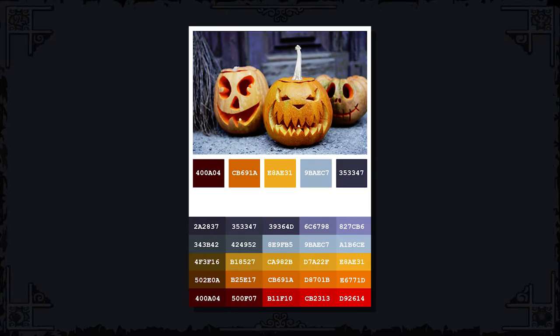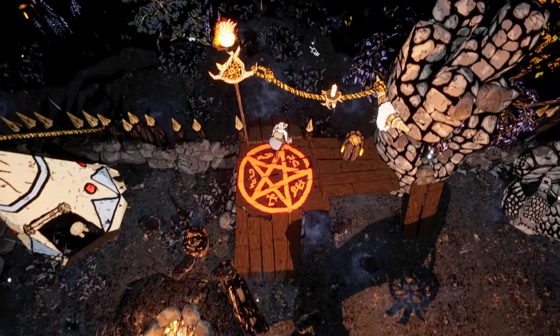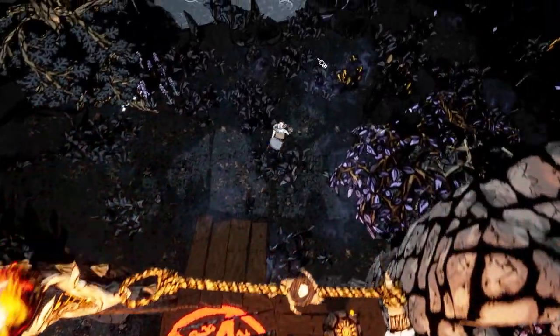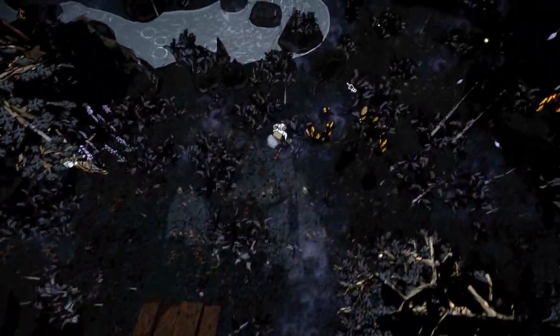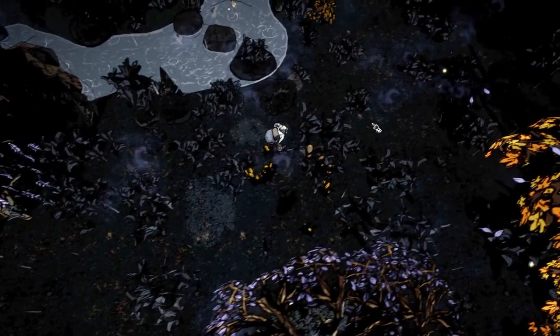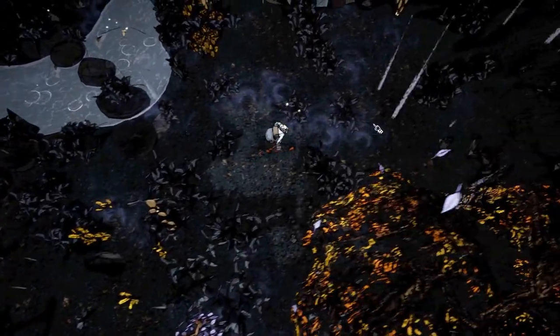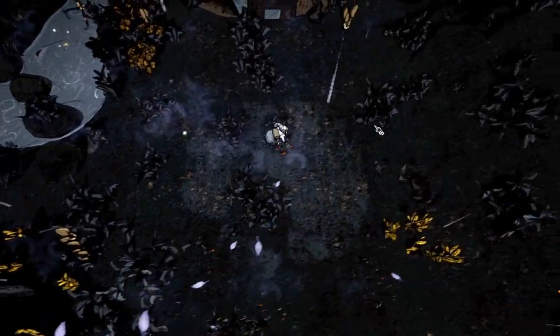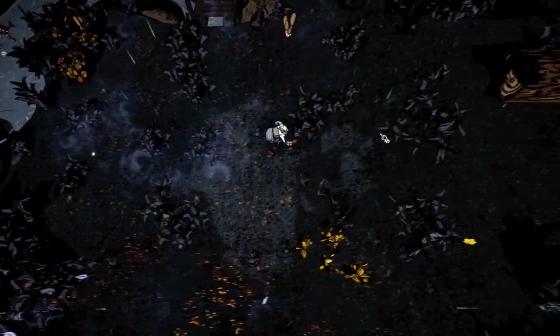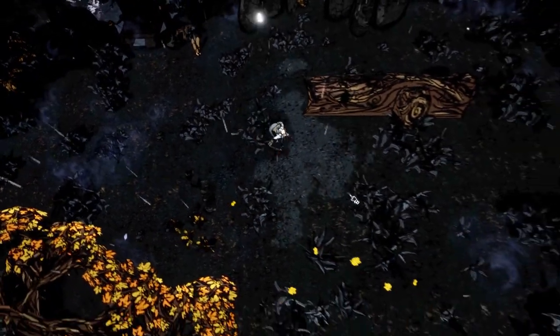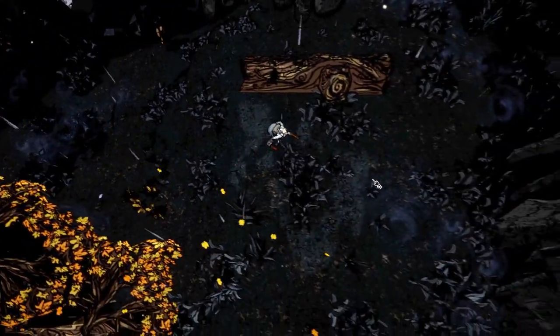Fun fact, there is no green in my color palette. I was wondering if I could pull that off considering my game is mainly playing in the wilderness. After some testing, I really liked the nightly look and I guess limiting my color palette this way was a decent choice.